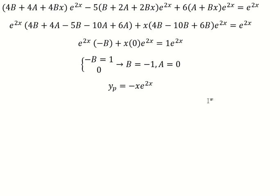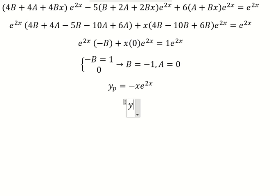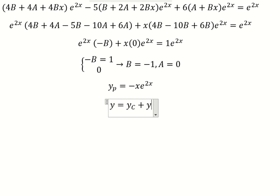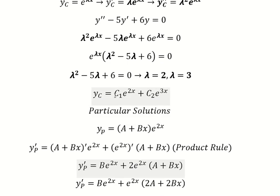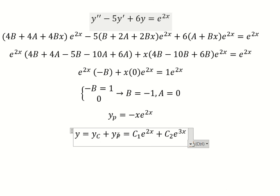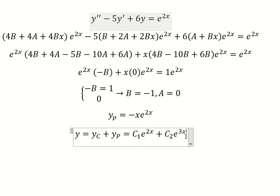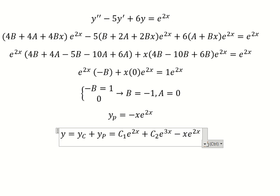Now we have the final answer. yc is c1 e to the power of 2s plus c2 e to the power of 3s, and yp is negative s times e to the power of 2s. This is the end — thank you for watching.